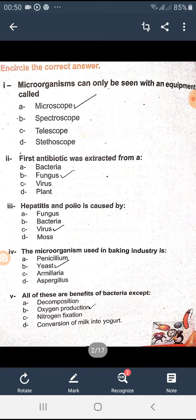Circle the correct answer: microorganisms can only be seen with an equipment called a microscope. The first antibiotic was extracted from a fungus. Hepatitis and polio are caused by a virus. The microorganism used in the baking industry is yeast. All of these are benefits of bacteria except oxygen production.